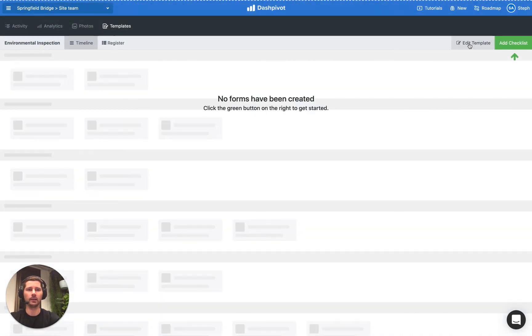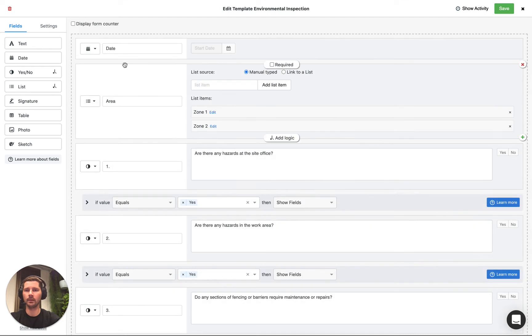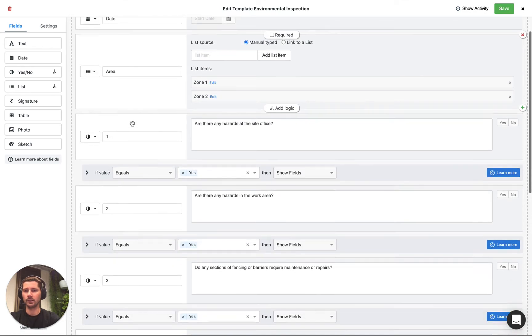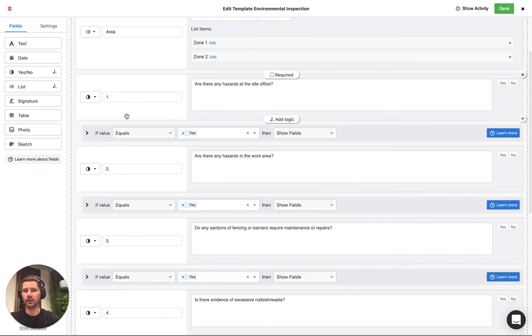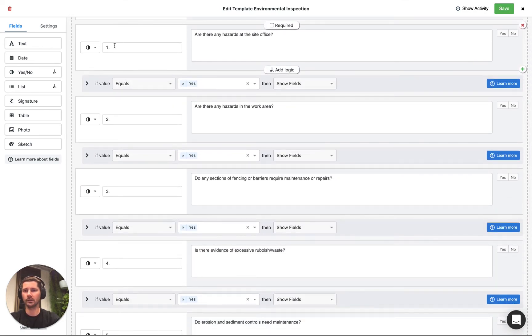If we click edit template you can see that we've got a bunch of yes/no fields for each of the checks, so we've got questions one, two, three, four and so on.